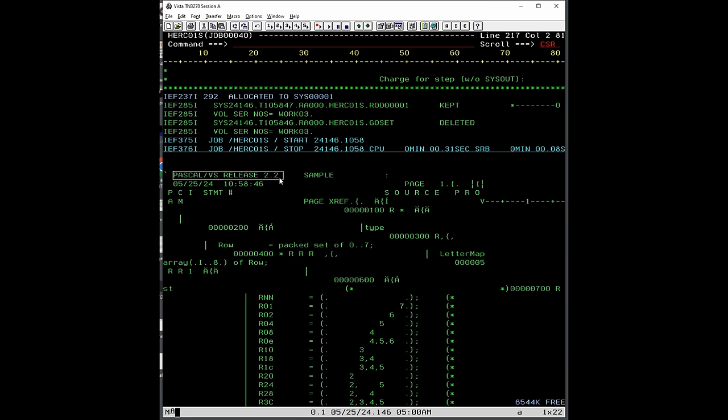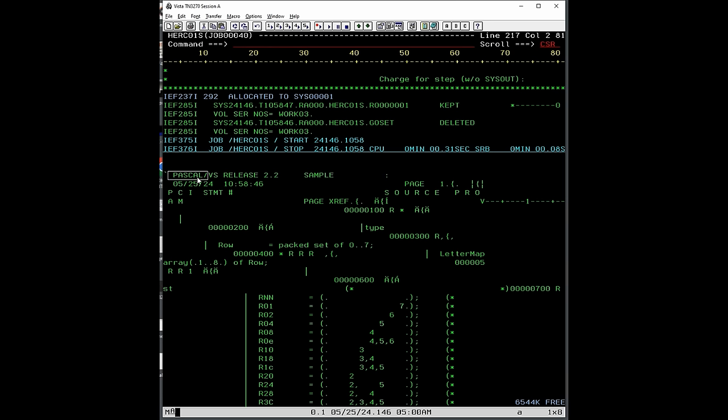Here we see this is the output from the Pascal VS compiler. So Pascal slash VS. And VS, by the way, stands for virtual storage. IBM was very excited in the 70s that they created virtual memory for their operating systems, and of course with the support of the hardware with dynamic address translation, that they started calling everything VS for virtual storage. And storage, remember, in the IBM language means memory, not disk storage. So to read it correctly in today's easily understandable terms, it would be Pascal slash virtual memory, which means it can use virtual memory.